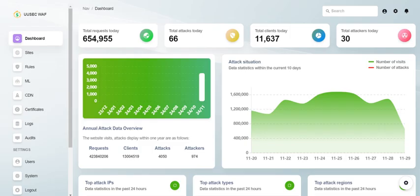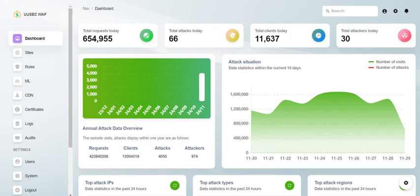With ease of use being a priority, installation of UUsec WAF is designed to be streamlined. Within minutes, you can ready it for action, which is a big deal. No one wants to spend hours wrestling with installation processes when they could be focusing on their actual web content. Plus, it doesn't require restarts after rule changes. Those little things keep your service running smoothly.